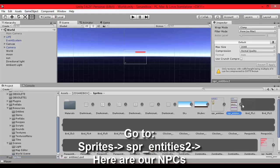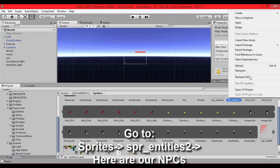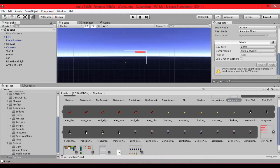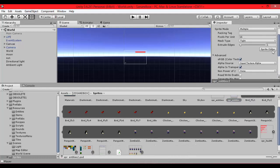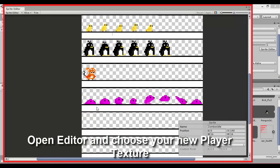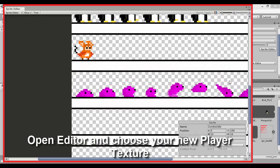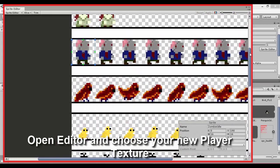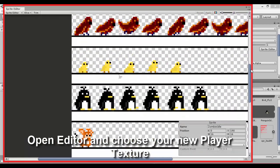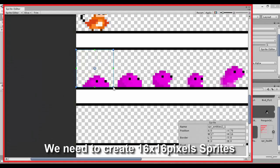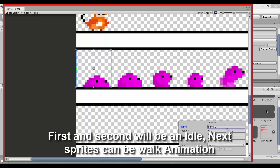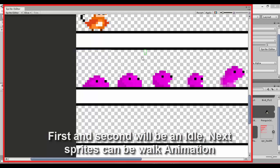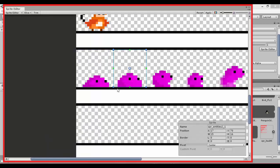Let's find in sprite folder sprite entities 2 and open it in sprite editor. Here we can find every NPC I've created. Here is the slime. Let's create 16 by 16 pixel sprites. You have to create it, we have to do it with every sprite, every slime.